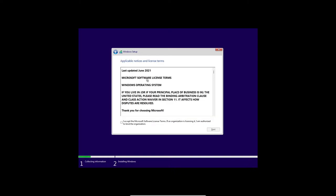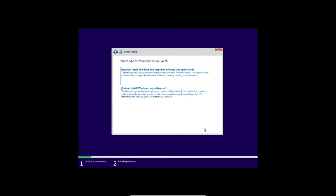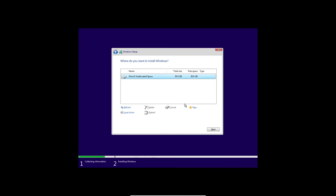And then once you get here, click on I Accept, and then go to Custom. Click this and click on Next.